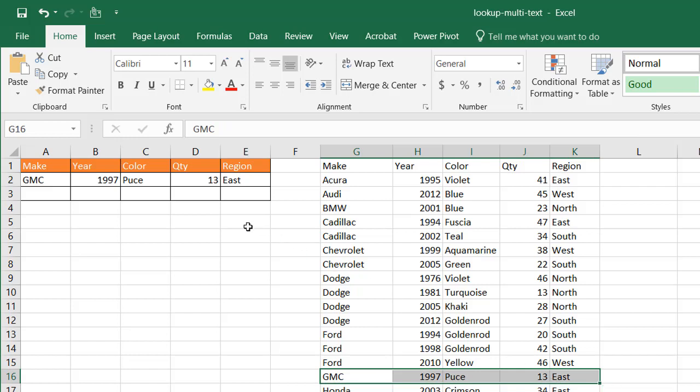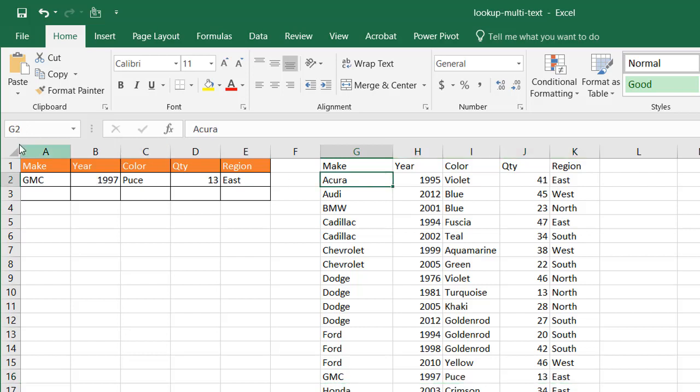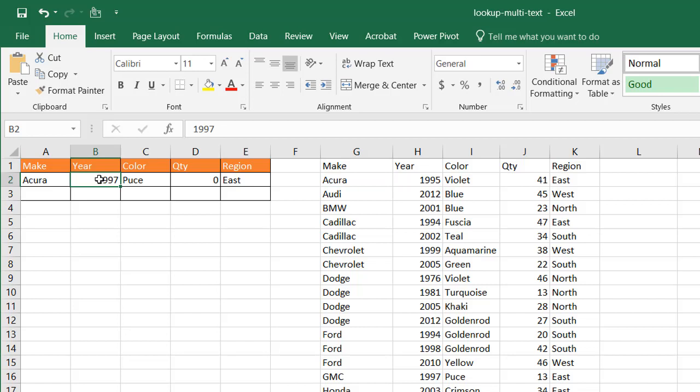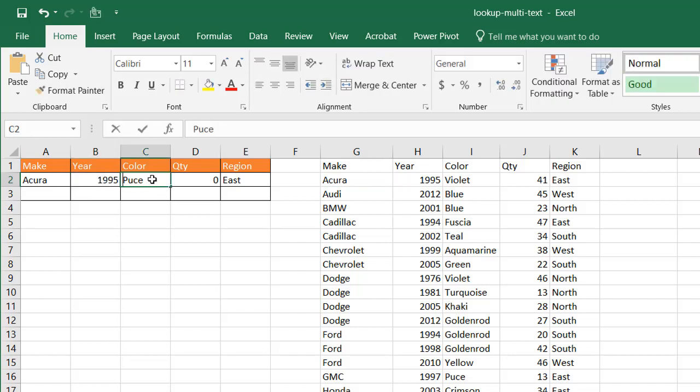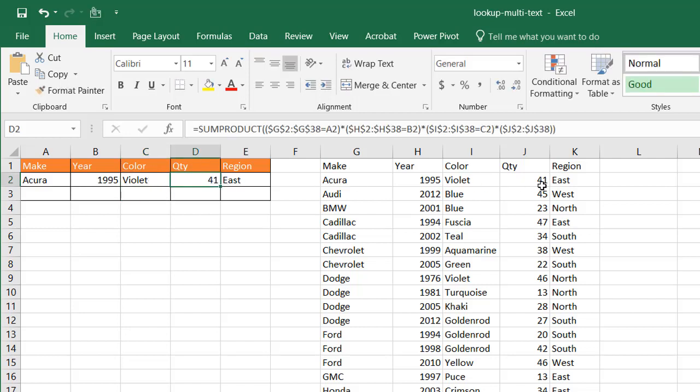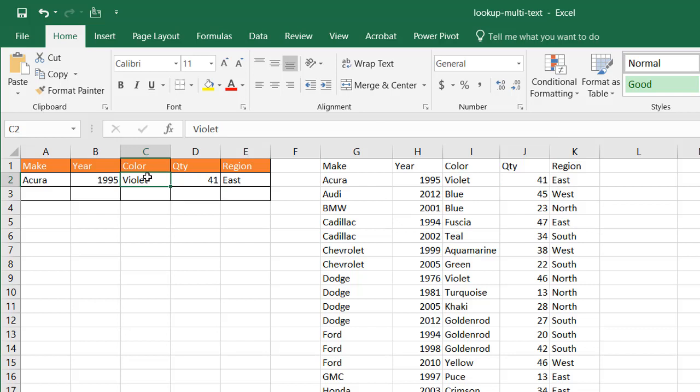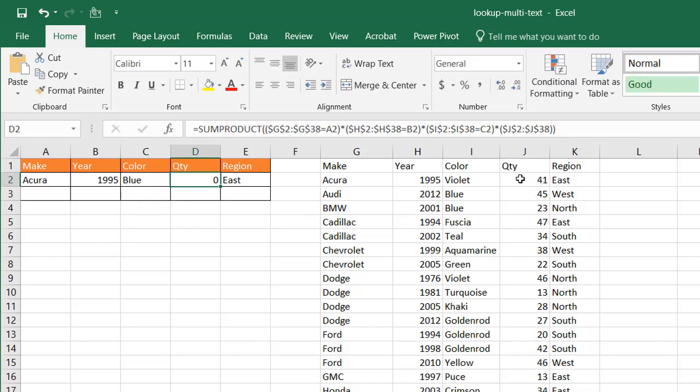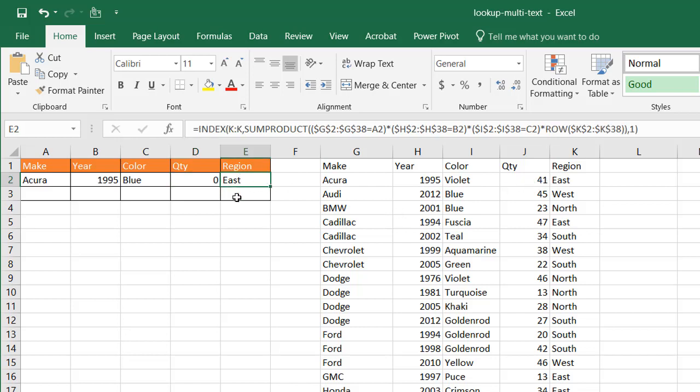You notice that there was some kind of error here, right? If I, let's just make this Acura, so we can just look at the first one. If I had Acura 1995 violet, we have our correct results, 41 and east. Let's change this to blue. So it's going to tell its quantity zero, which is kind of correct because if we're looking at quantity of Acuras that are 95 and blue, there are zero quantities, right?